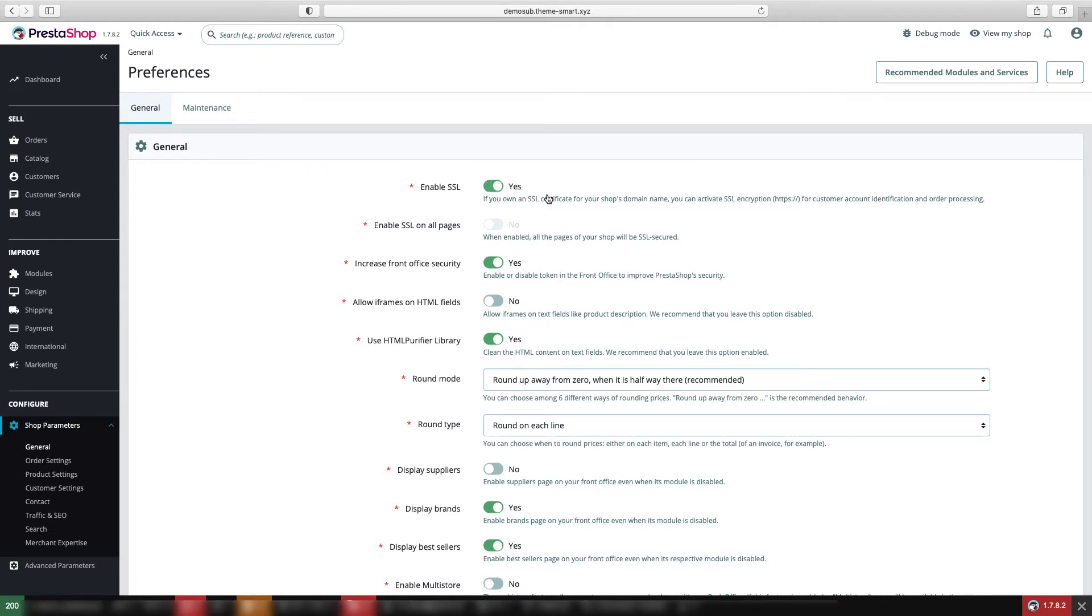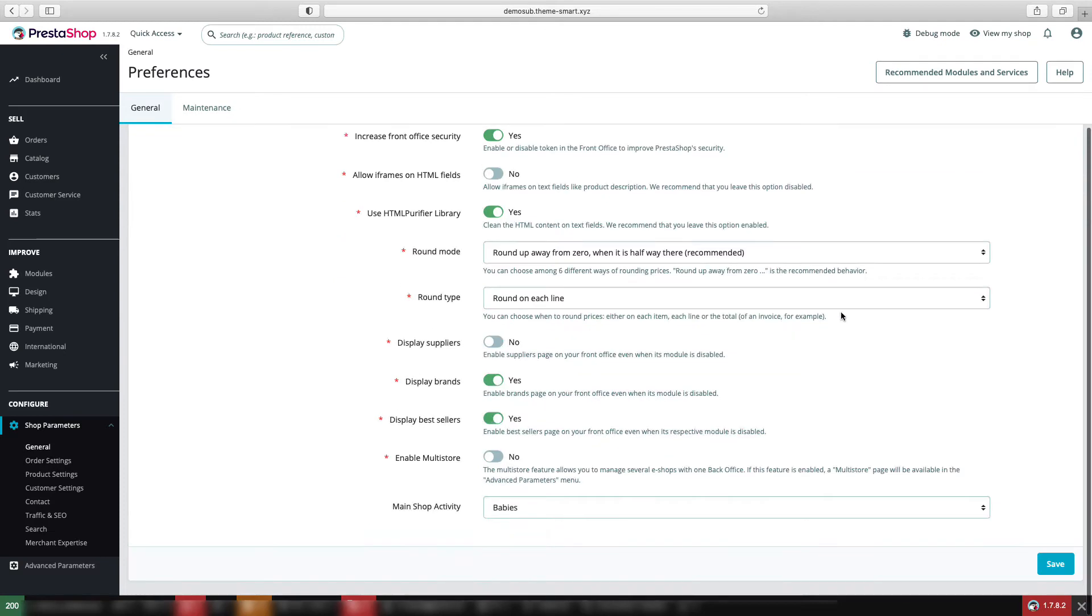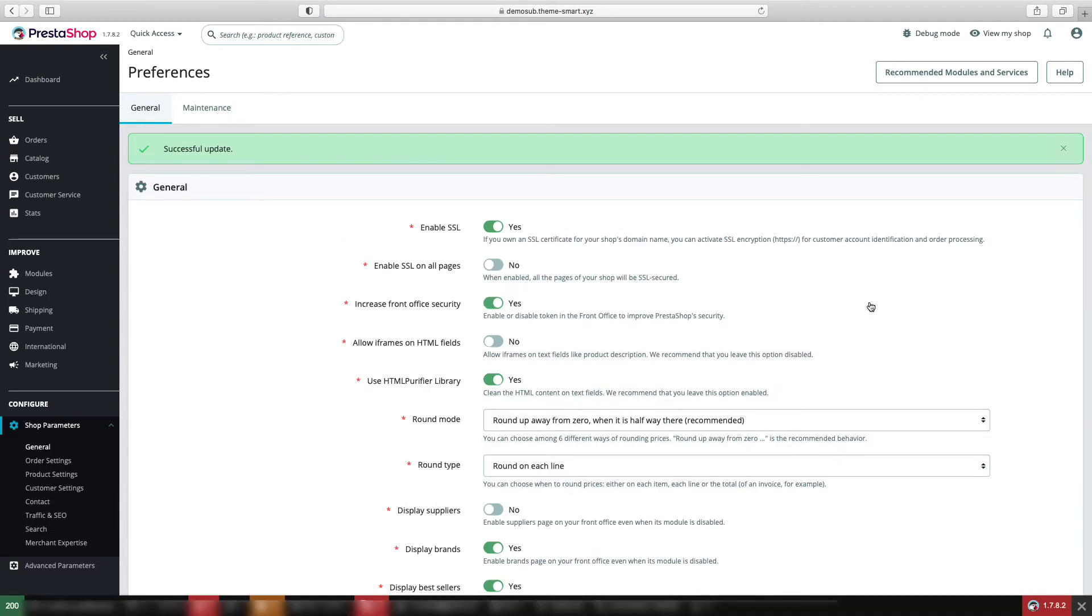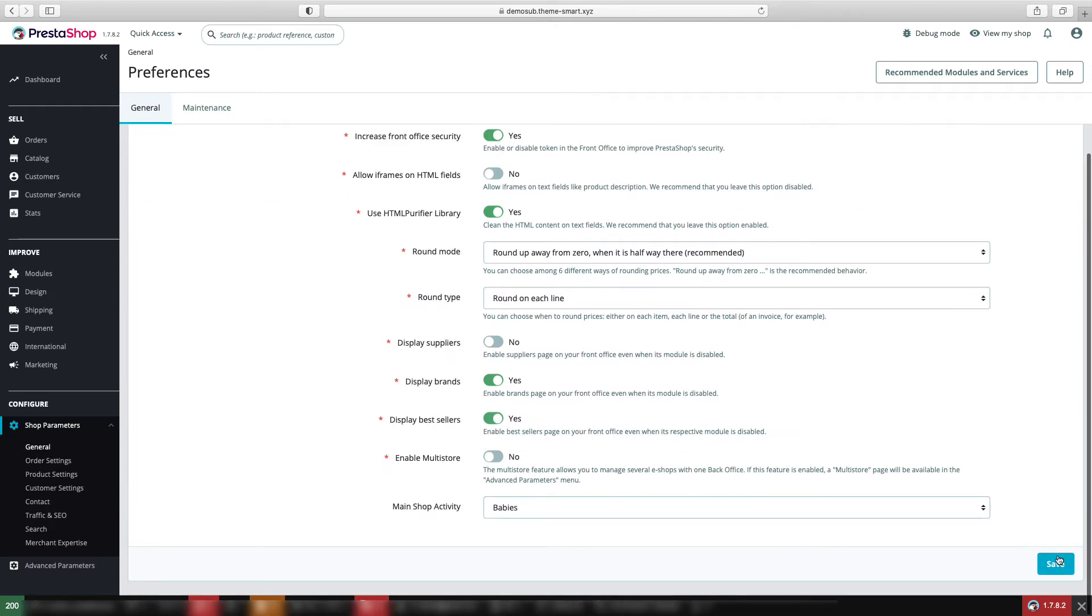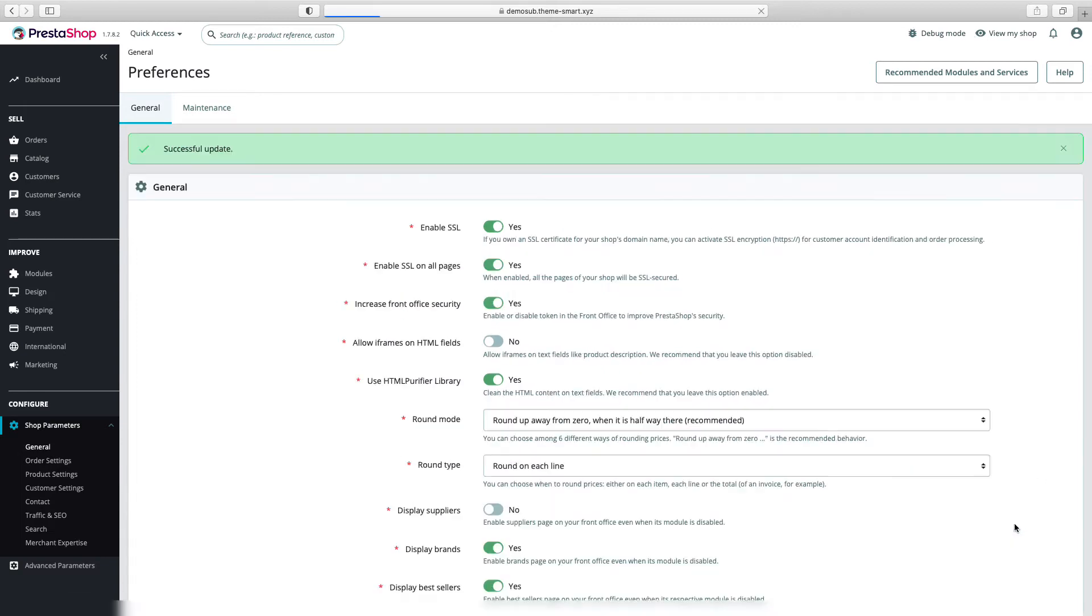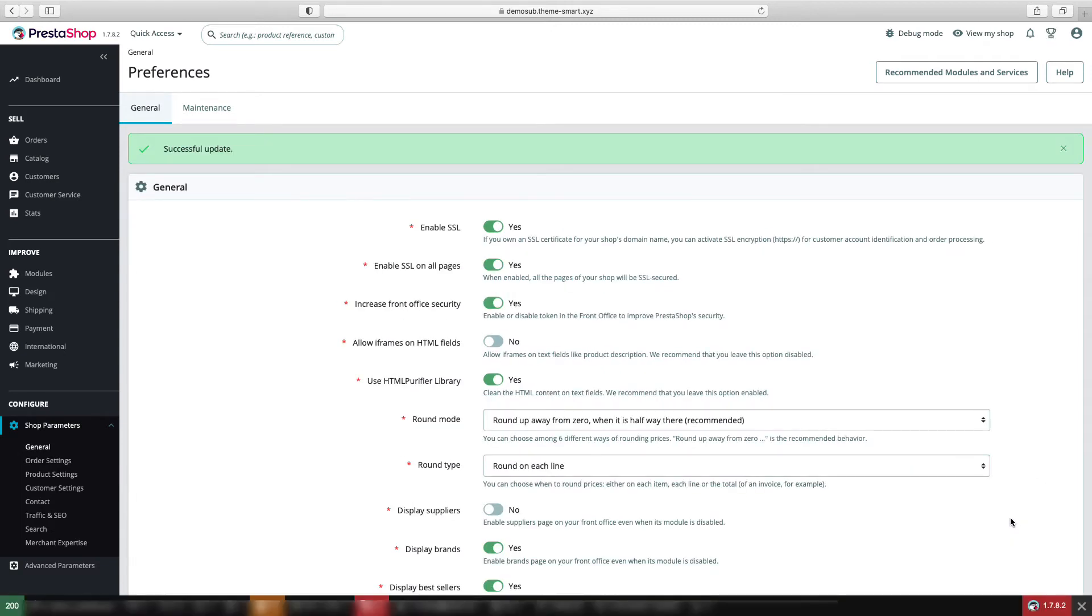Yes. So now we'll have to save it. After saving it, we'll enable SSL on all pages. Yes, now save it. Our SSL is enabled.